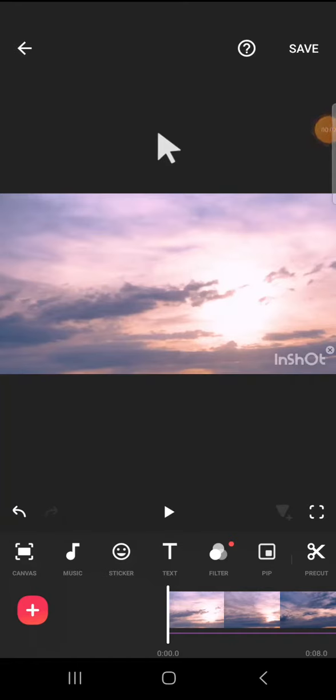Hello guys, welcome back to this channel. In today's tutorial, I'm going to show you how to add funny voice effects in InShot application. Here I have opened my InShot application in my phone.